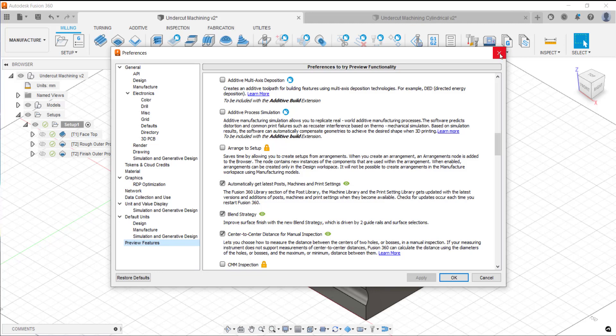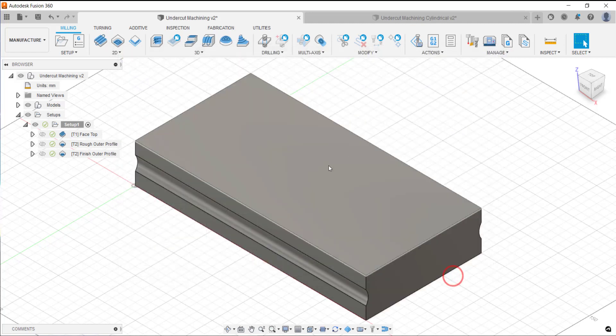The other prerequisite with this is that we have to use a lollipop cutter in order to be able to facilitate being able to machine undercuts.